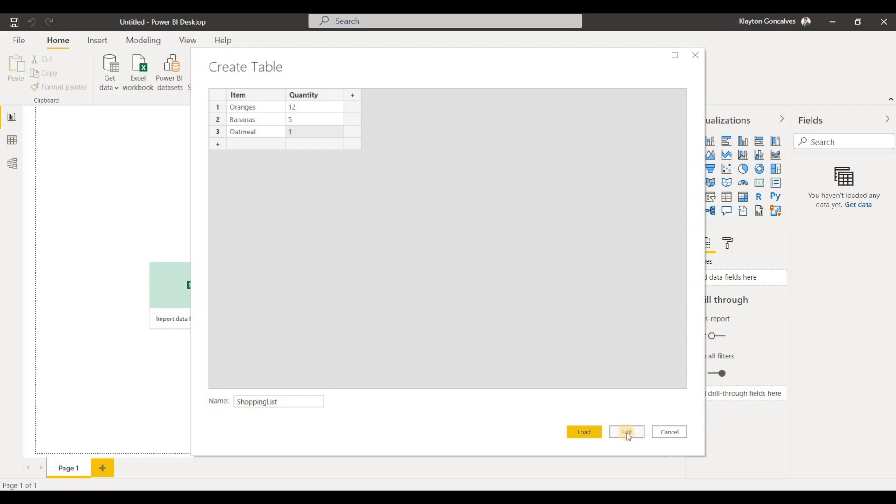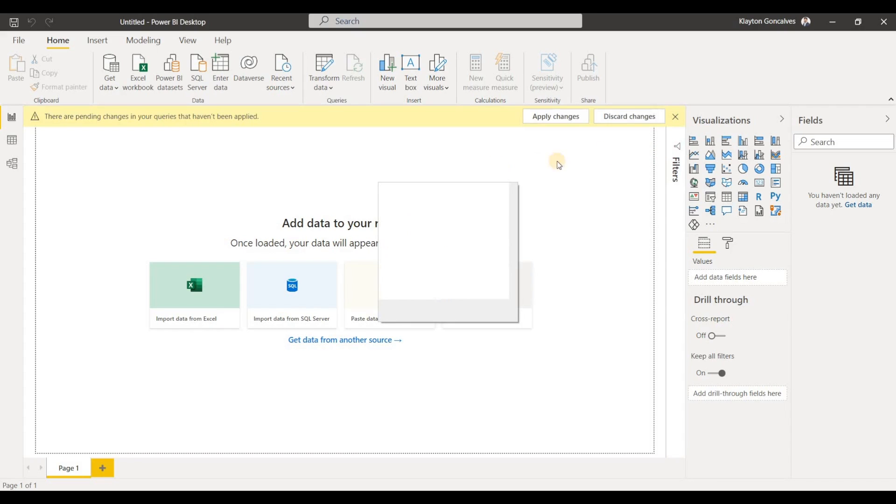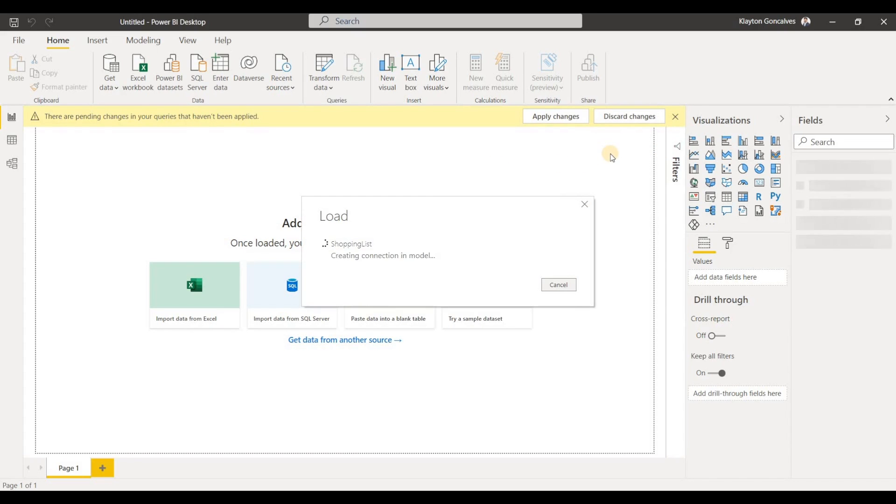And now we could hit edit to open the Power Query editor and make any modifications that we want to this data. Or we can just hit load to make it load into our data model and then we can start creating visualizations from this data.